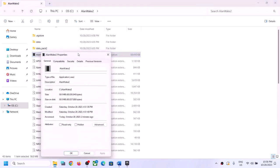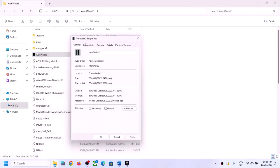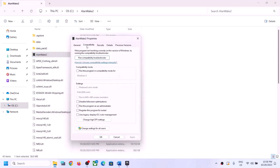If that still doesn't work, right-click on the exe, select Properties, go to the Compatibility tab, and put a check on the box which says Disable Fullscreen Optimization.